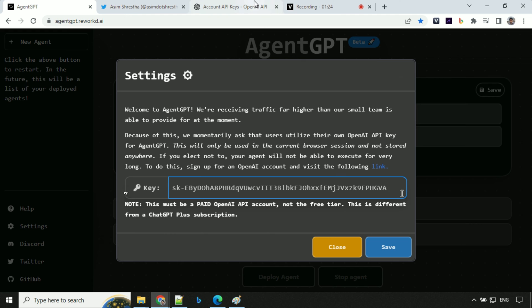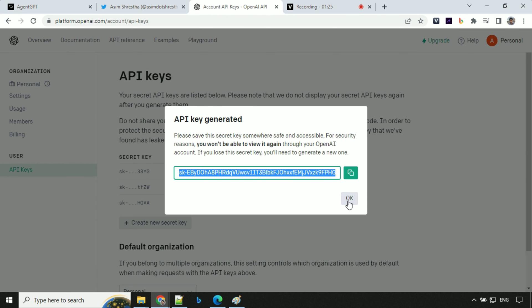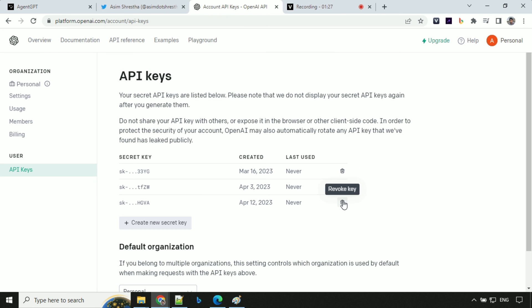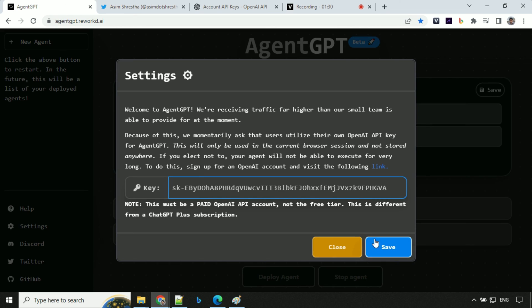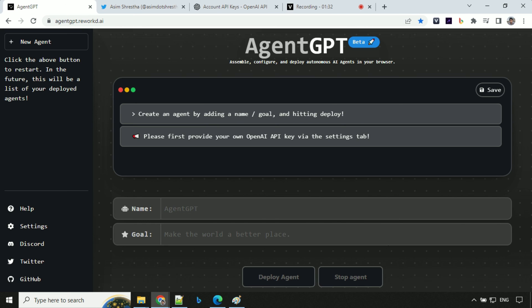So once everything is done, I'll go ahead and delete it from here. Revoking API key. So everything is done. You can save this here. So we are good to go. We'll go ahead and now deploy our agent and test it.